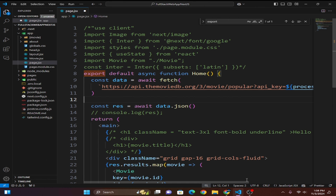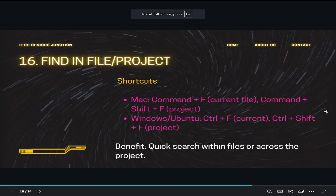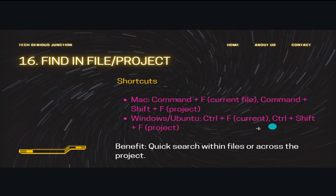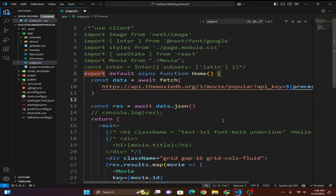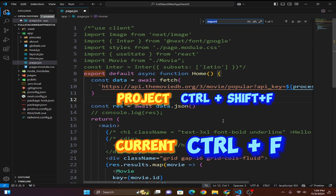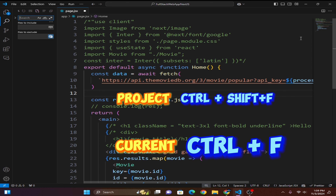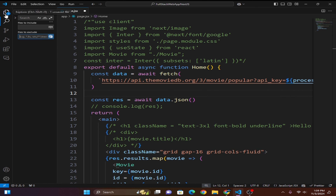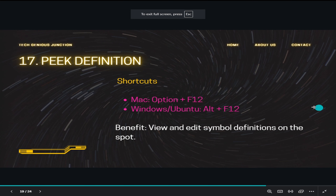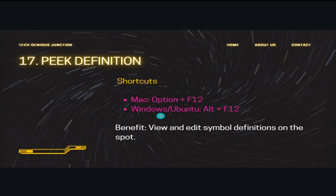The next shortcut is find in file and project. Ctrl+F searches within the current file, while Ctrl+Shift+F searches across the whole project. Here you can see Ctrl+F highlights matches in the current file, and Ctrl+Shift+F lets you search the entire project directory.